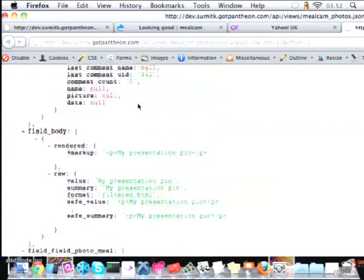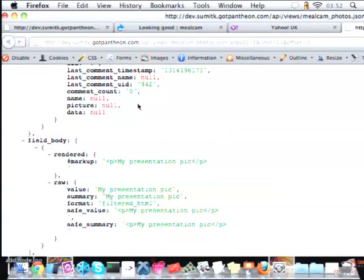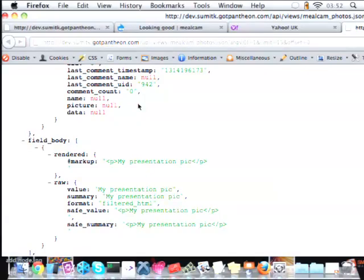There's a lot of information on the Services module page. You can learn more about services there. There are a couple of tools listed which will help you to make test requests to Services API and see what is coming back and how to send data.